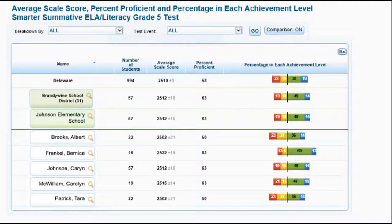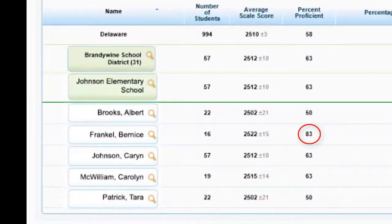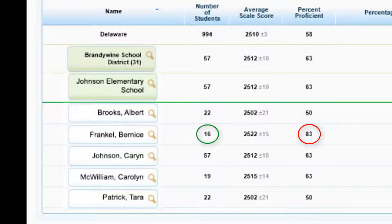A list of staff will pop up. Since data is being pulled from eSchool, any teacher that has these students for a class will be listed. In this case, the second, fourth, and fifth teachers listed are the ELA teachers of record for those 57 students. Notice that the second teacher's 83% proficiency score represents only a portion of her class. As more of her students test, these numbers will change.